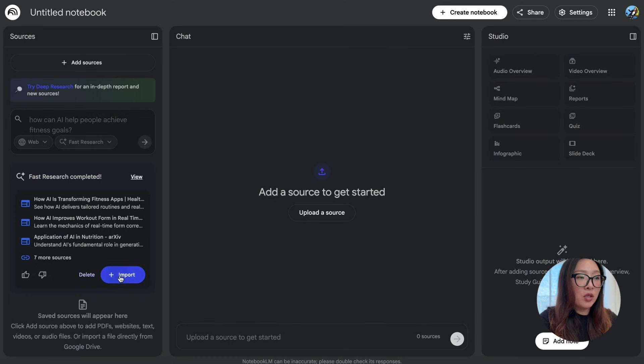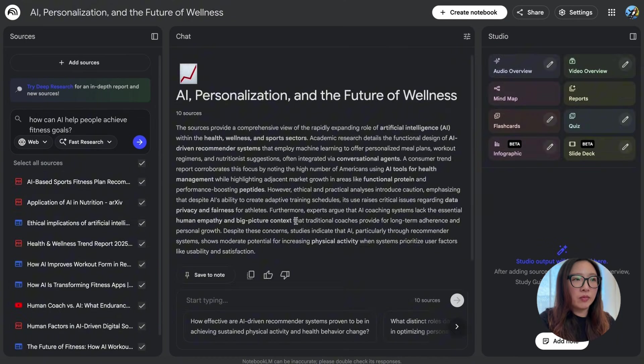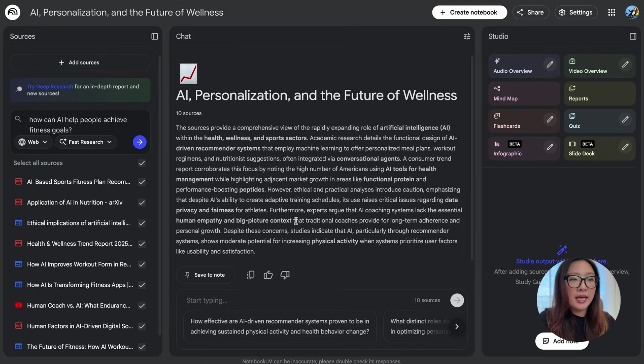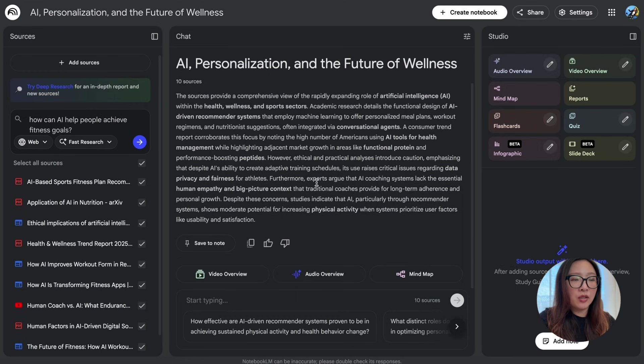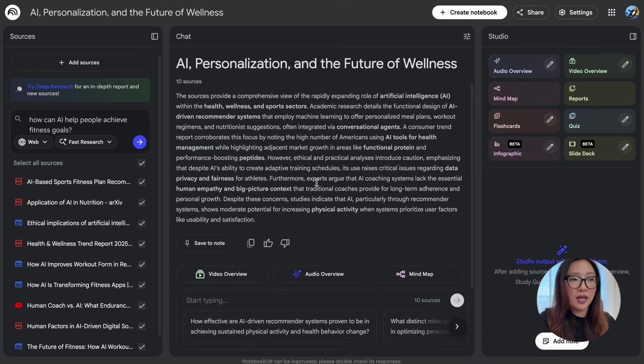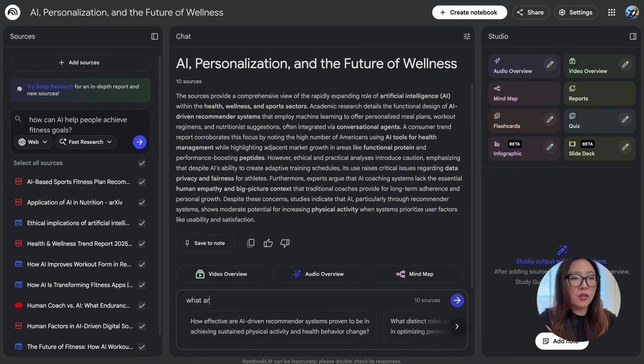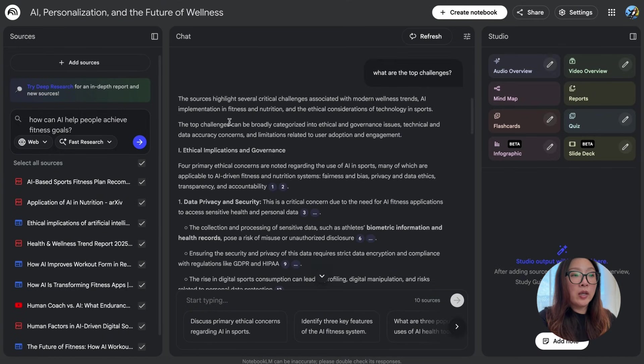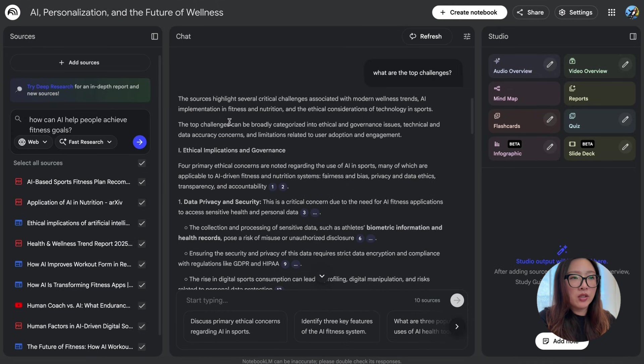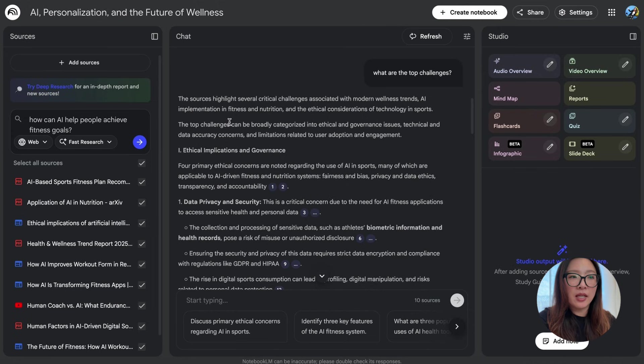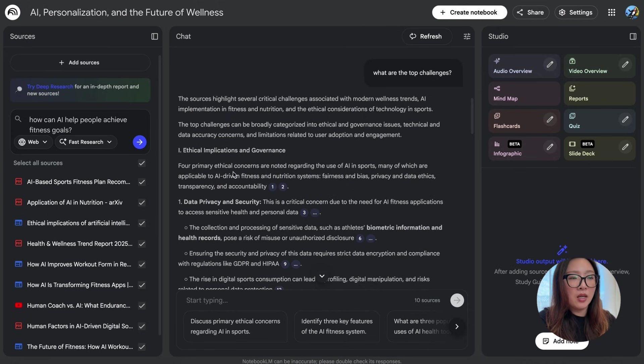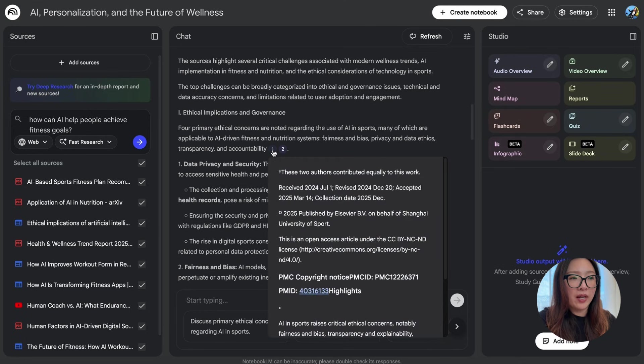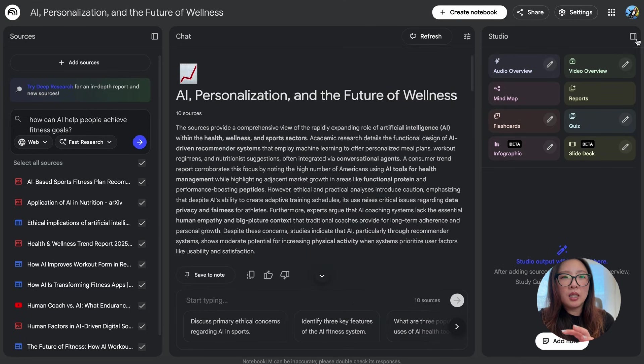There we go, the fast research has completed. If you're ready to move forward, you can just click on Import. And there we go—it has generated this notebook 'AI Personalization and the Future of Wellness' with a summary of all the sources. From here you can start typing your question and get queryable results and insights from the resources it just gathered. Let me try a question: 'What are the top challenges?' Wow, there we go. It has quickly generated critical challenges associated with modern wellness trends, AI implementation in fitness, categorized into ethical governance issues, tactical data accuracy concerns, and limitations related to user adoption and engagement.